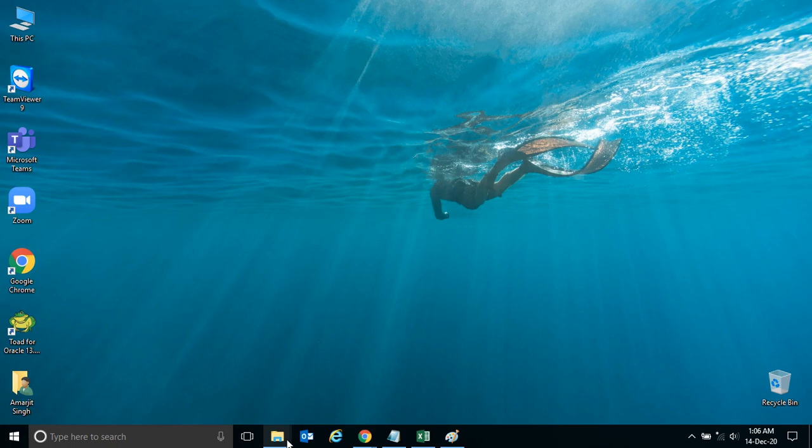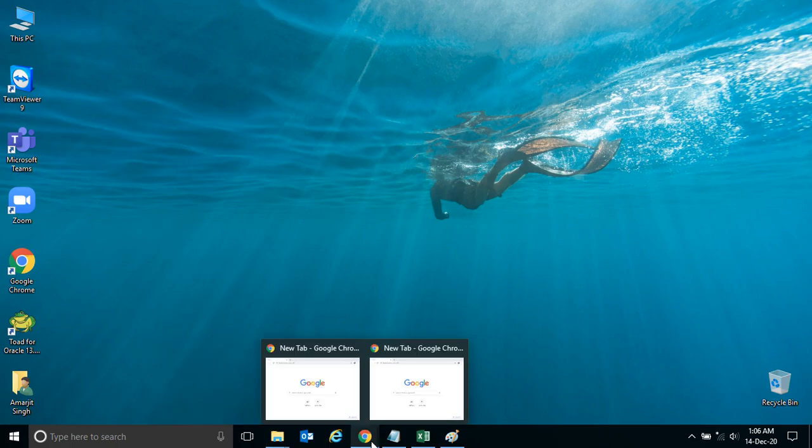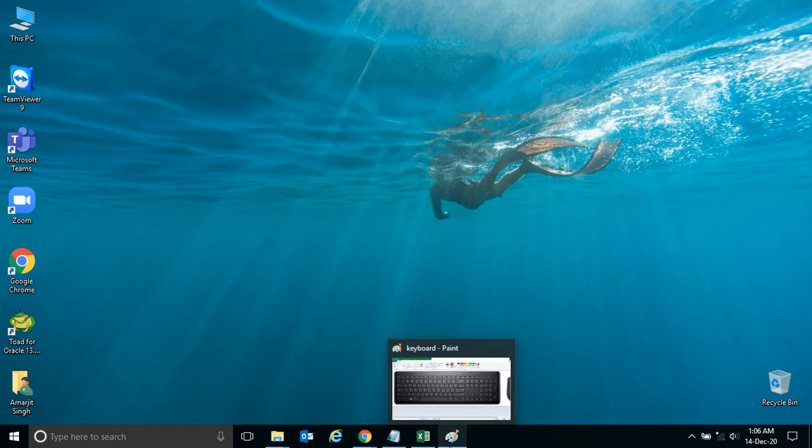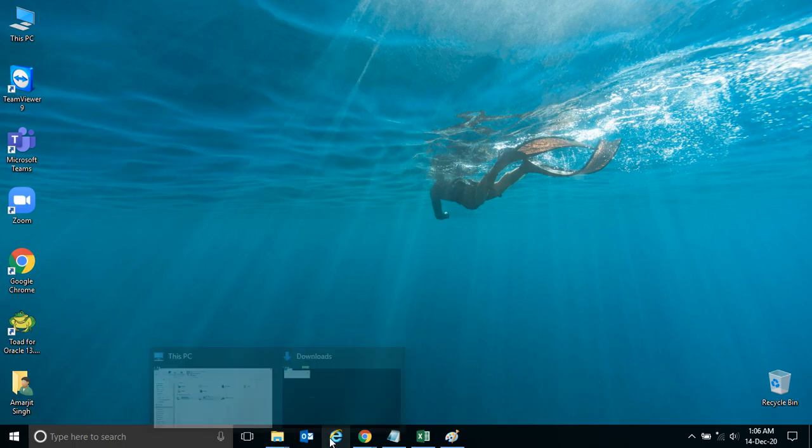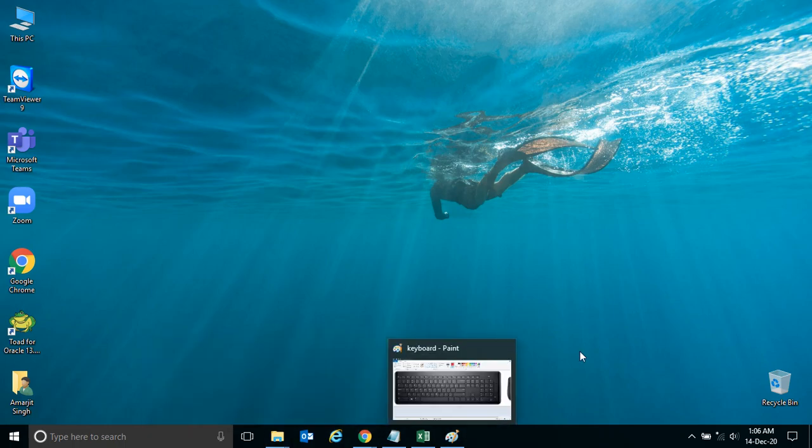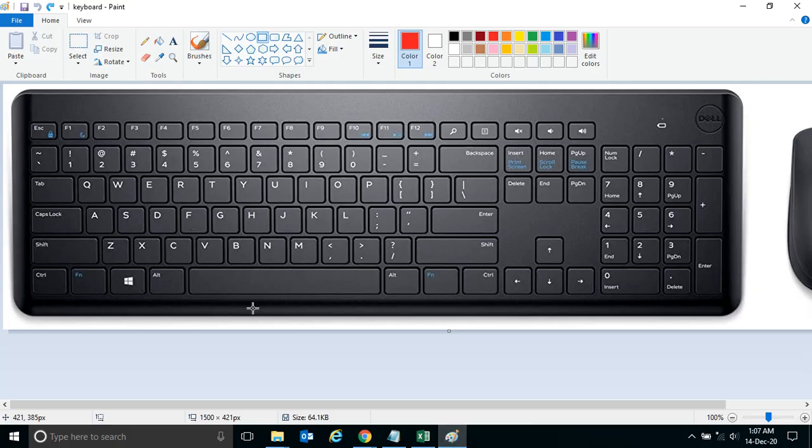So if you want to see all the open applications as a preview on your desktop, we have a special shortcut key.